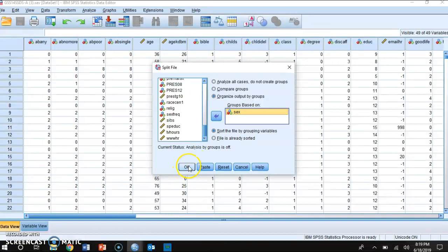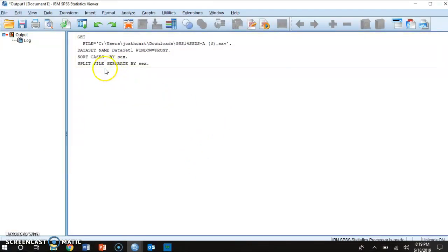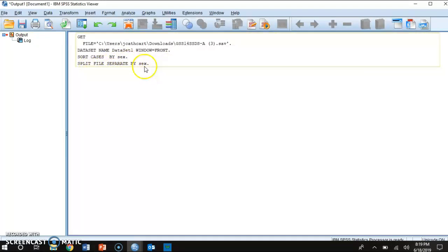Now when I press ok, the output window told me that the file has been split by sex.